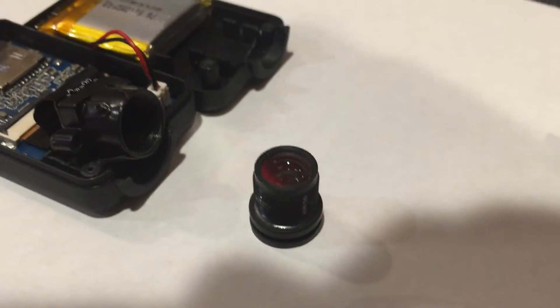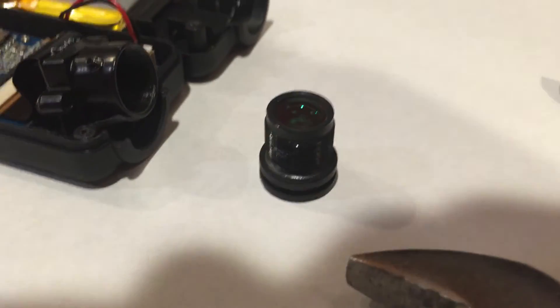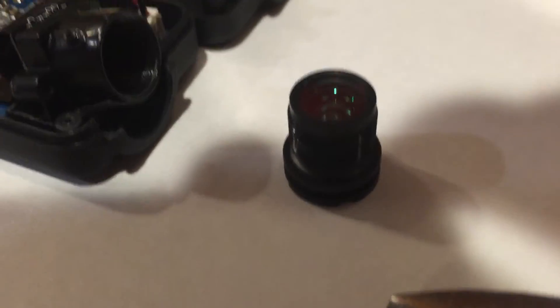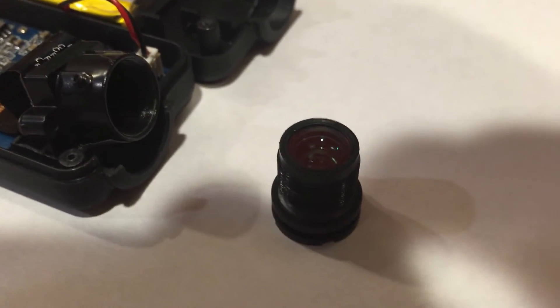When you get the light just right, you can see the reflection of the IR filter early down in the body of the lens.